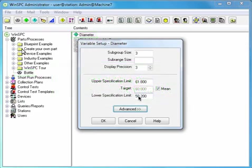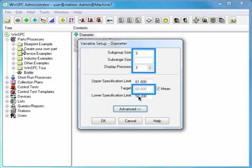Because WinSPC provides default values for the other fields, spec limits are all you're required to supply.